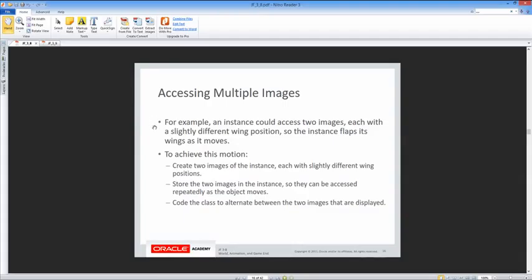To achieve animation, we create two images of the instance each with slightly different positions, store both images in the instance so they can be accessed repeatedly as the object moves, then code the class to alternate between the two displayed images. A good way to do this is by using class variables to store the two image objects, allowing the class to easily access them.